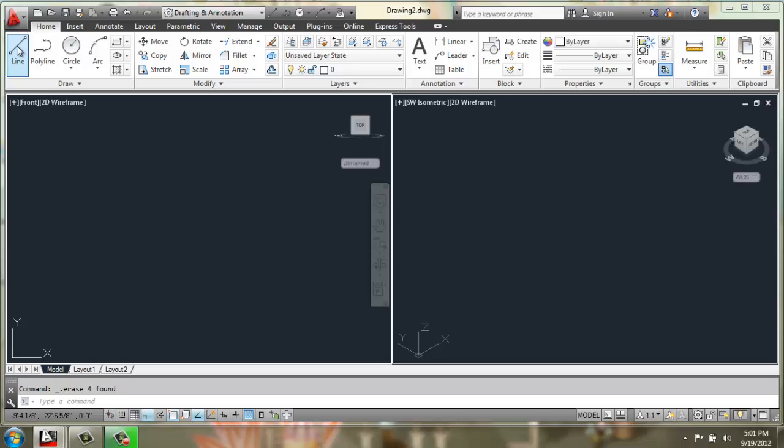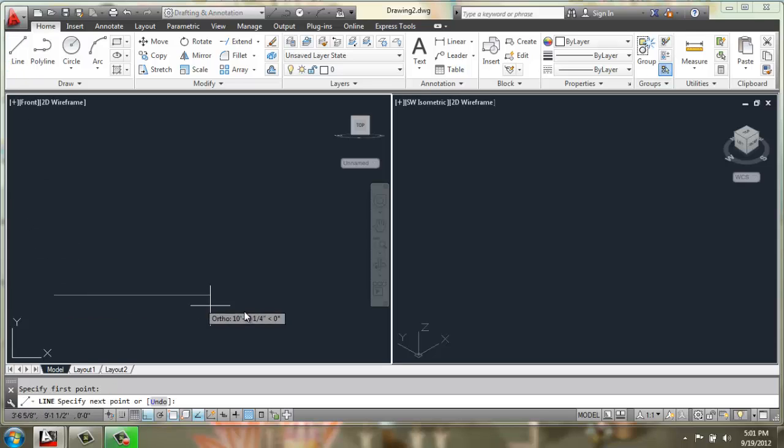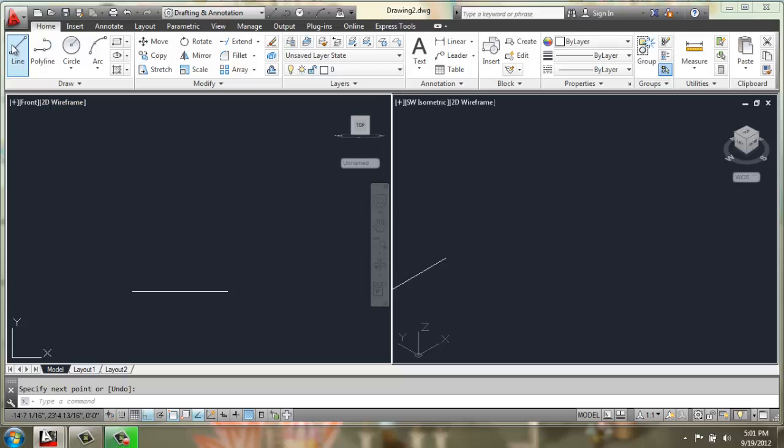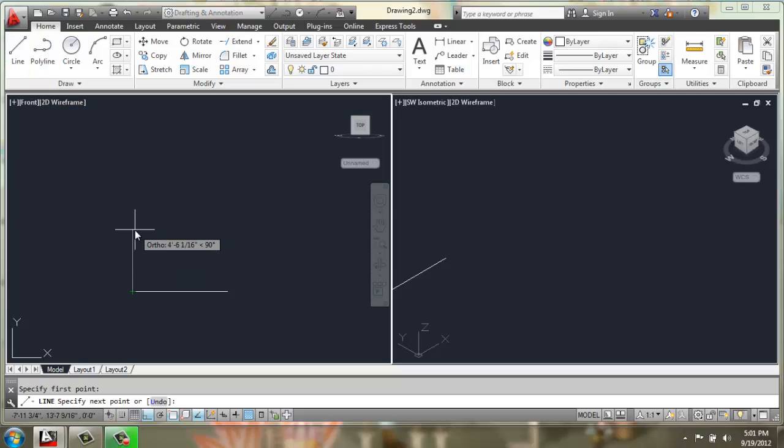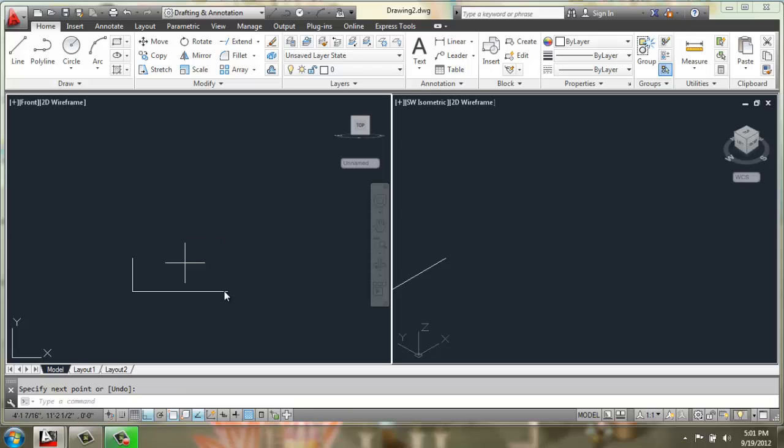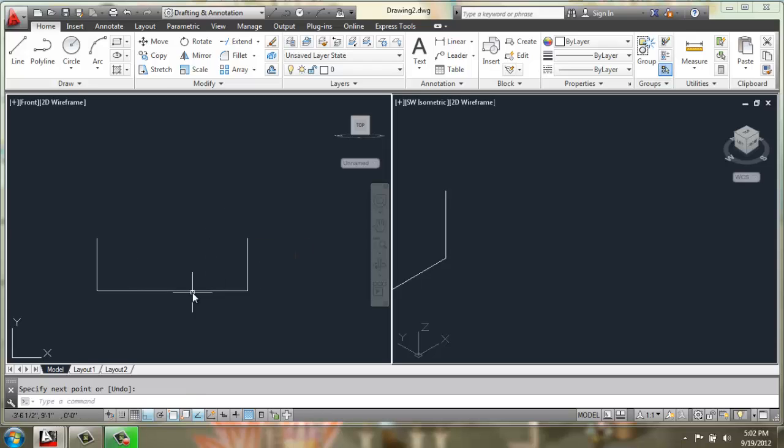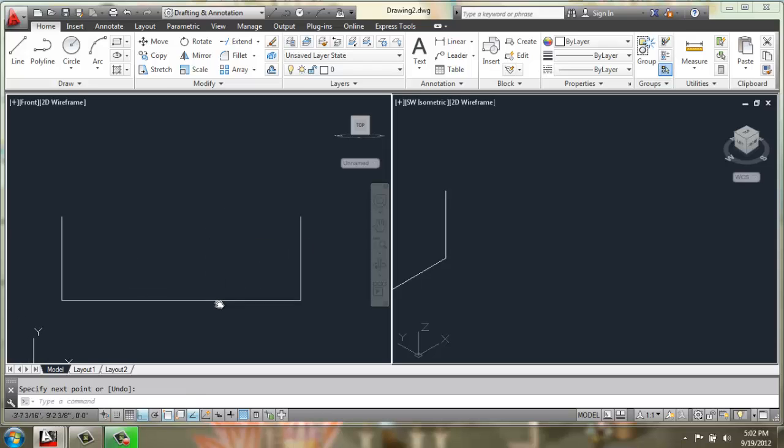Alright, so we're going to start with a line, and in the front viewport, we're going to make a horizontal line at 84 inches. We're then going to take two lines up from each, or one from each end really, at 29 inches. And what we're doing is making the profile of the sofa. Okay, so we got this shape.